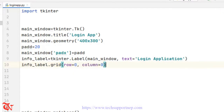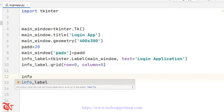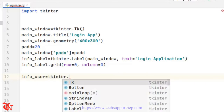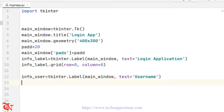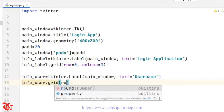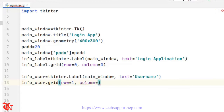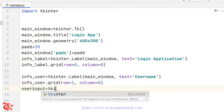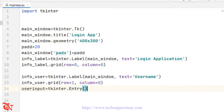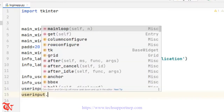I'm going to add another label that indicates the username. So info_user is equal to tkinter.Label with main_window, text is equal to 'Username'. Then info_user.grid with row is equal to 1, column is equal to 0. Now I'm going to use one Entry widget: user_input is equal to tkinter.Entry, and user_input.grid with row is equal to 1, column is equal to 1.